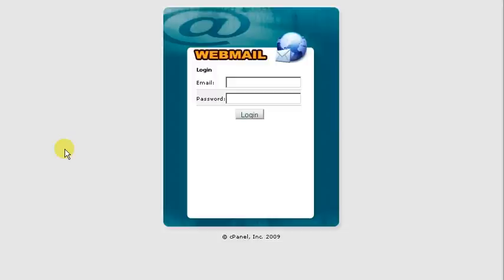To get to this login screen that you see here, you're just going to go to yourdomain.com forward slash webmail where you get the login prompt.